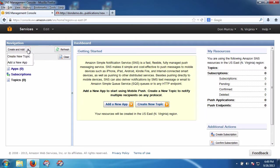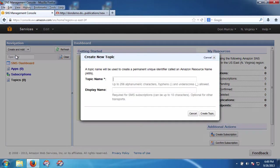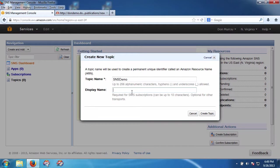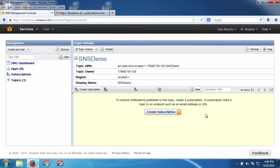So now I'm going to create a new topic, and we'll call it SNS Demo. We'll make the display name the same. Create the topic.